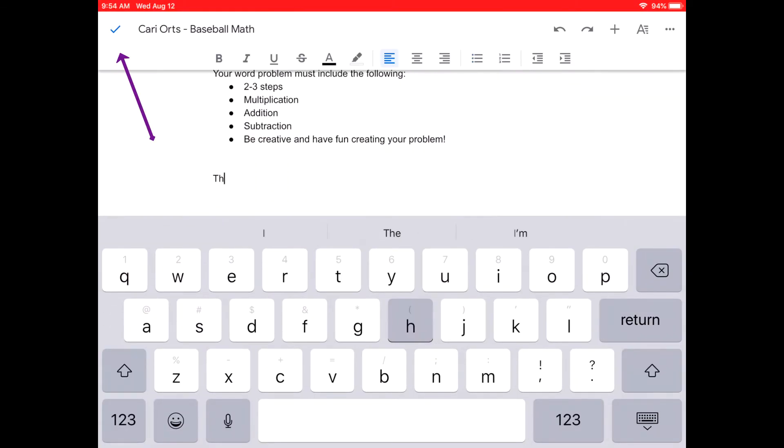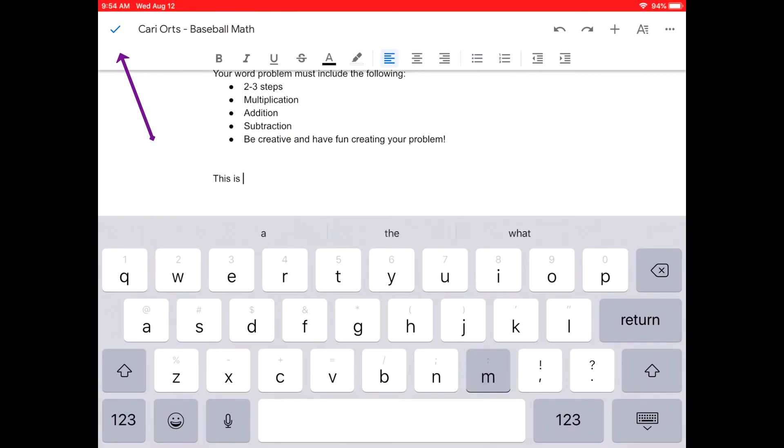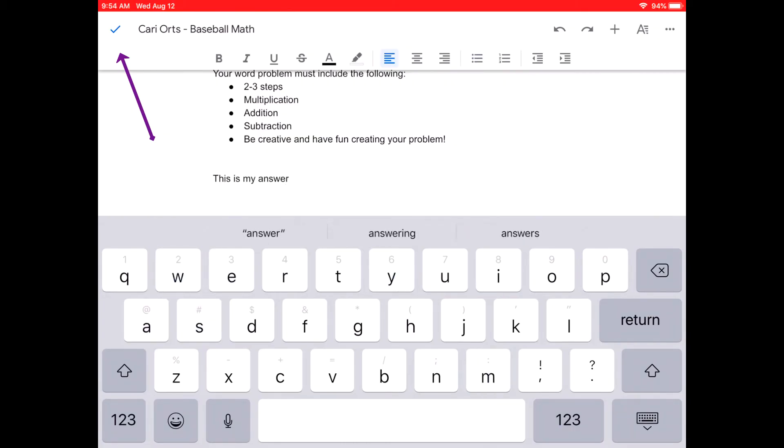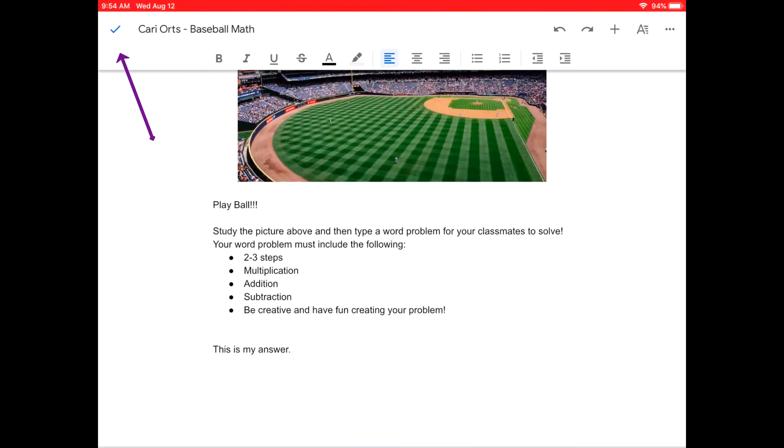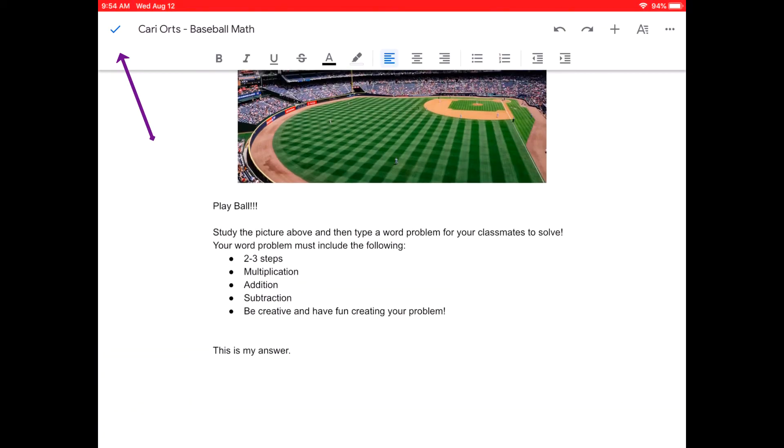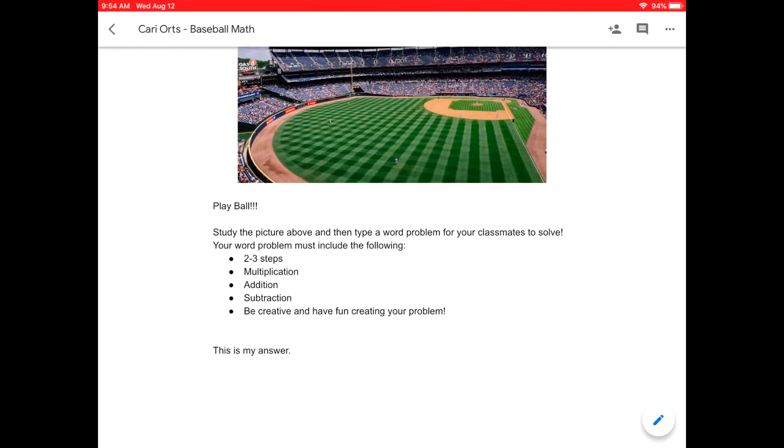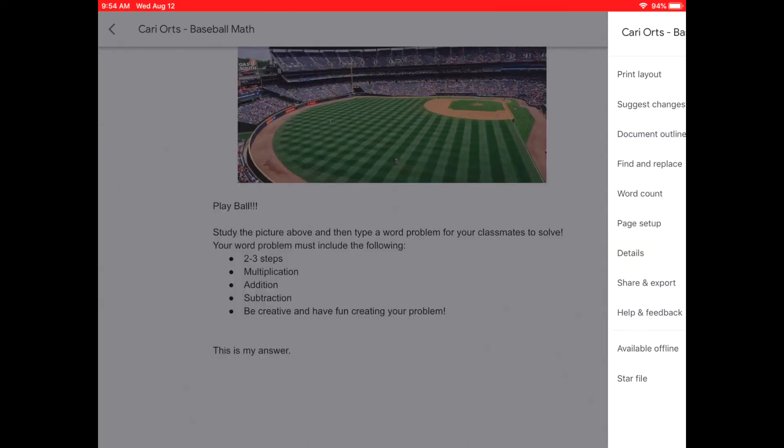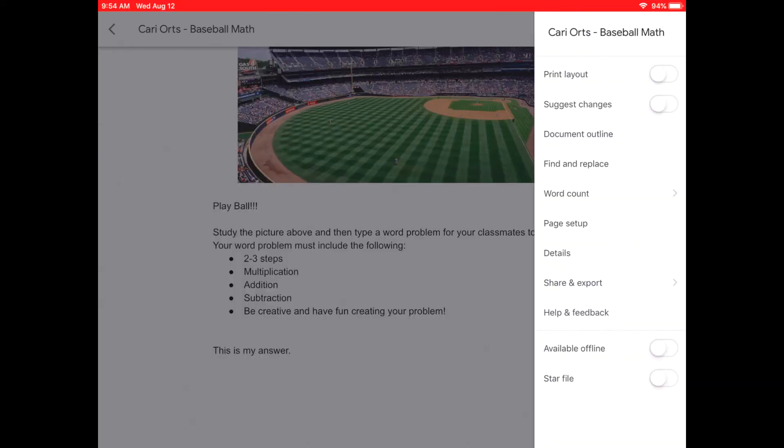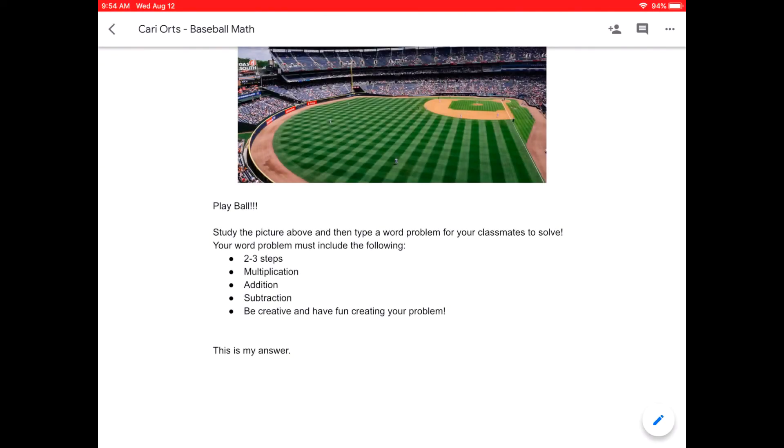When you complete the assignment, you will click on the check mark in the top left-hand corner of the screen. And then you will click the arrow. This will take you back to the Google Docs home screen.